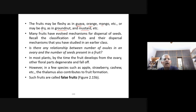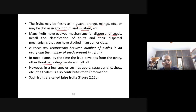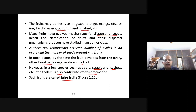Many fruits have mechanisms for dispersal of seeds. In most plants, by the time the fruit develops from the ovary, other floral parts degenerate and fall off. However in a few species such as apple, strawberry, and cashew nut, the thalamus also contributes to fruit formation — such fruits are called false fruits.